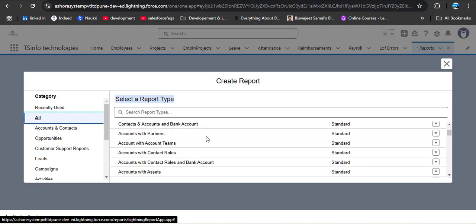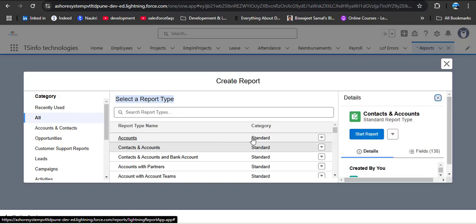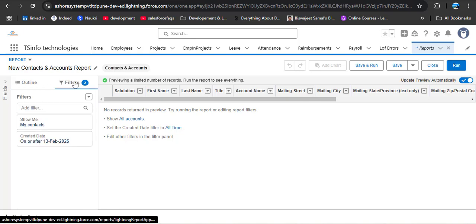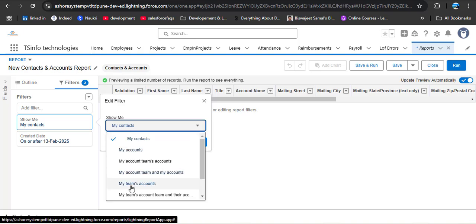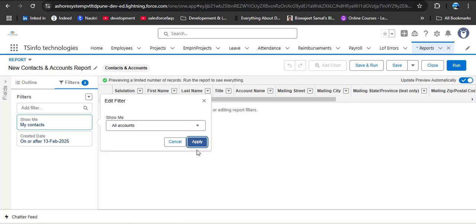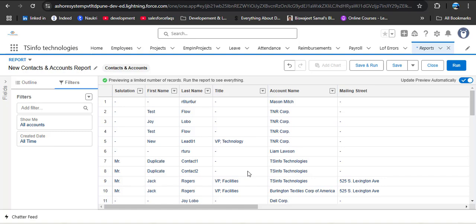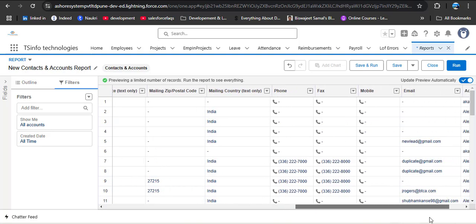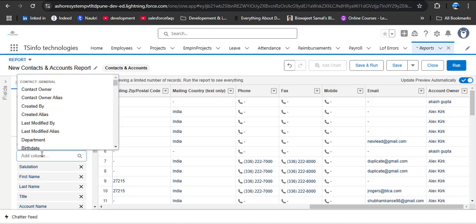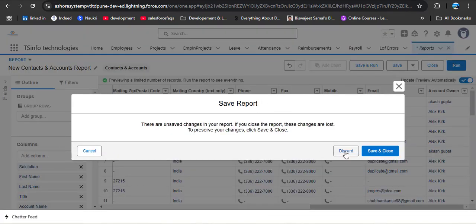A report type is like a template for the report. Let me open the Contacts and Accounts report type and click Start Report. After removing the default filters — selecting All Accounts and changing the date range to All Time — we can see the records with their columns. In the report type, we can select the primary object (Account) and the secondary object (Contact), and we can decide which fields to display.